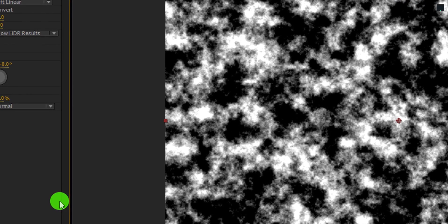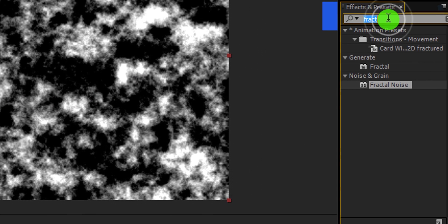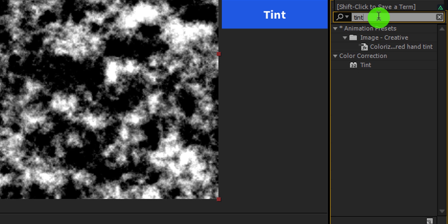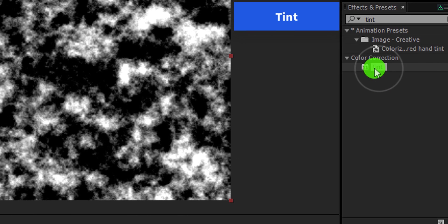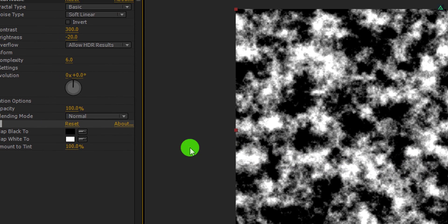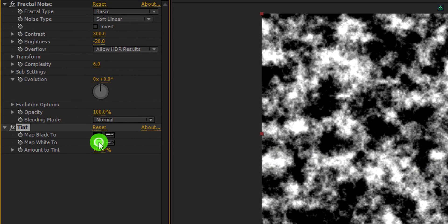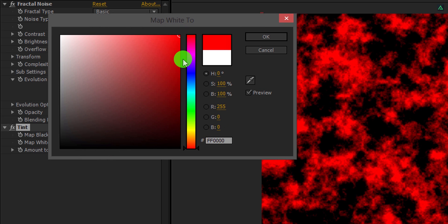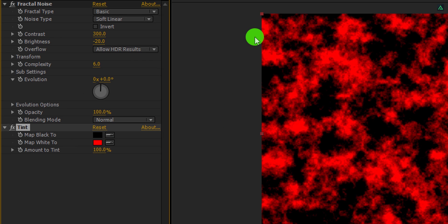Again go to the effects and the presets, and this time search for the tint effect. Apply it onto the layer. Now click on this map white color and change it to the red color. Cool.